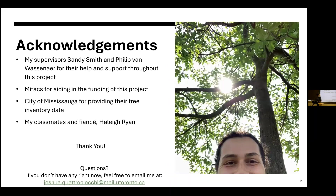I'd like to acknowledge my supervisors Sandy Smith and Philip Van Wassener for their help and support through this project, and thank TAXES for partial funding. I'd also like to thank the City of Mississauga for providing the tree inventory data, my classmates for their friendship over the last year and a half, and my fiancée Haley Ryan for her continued support throughout my education. Thank you.